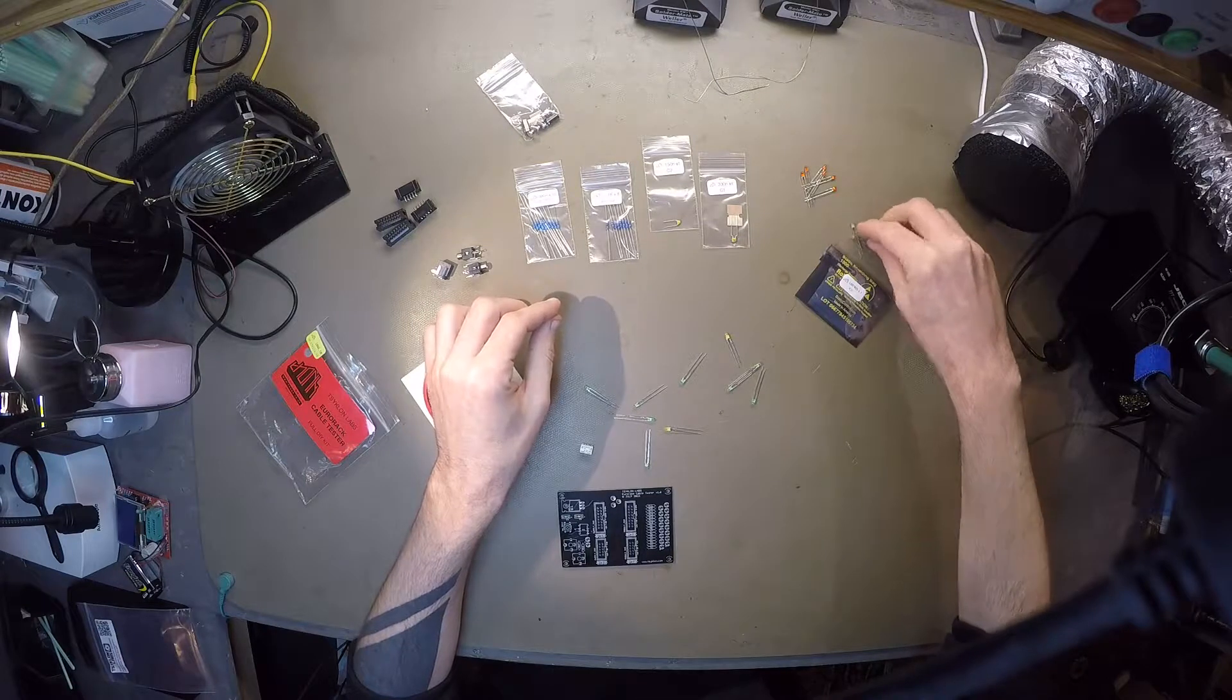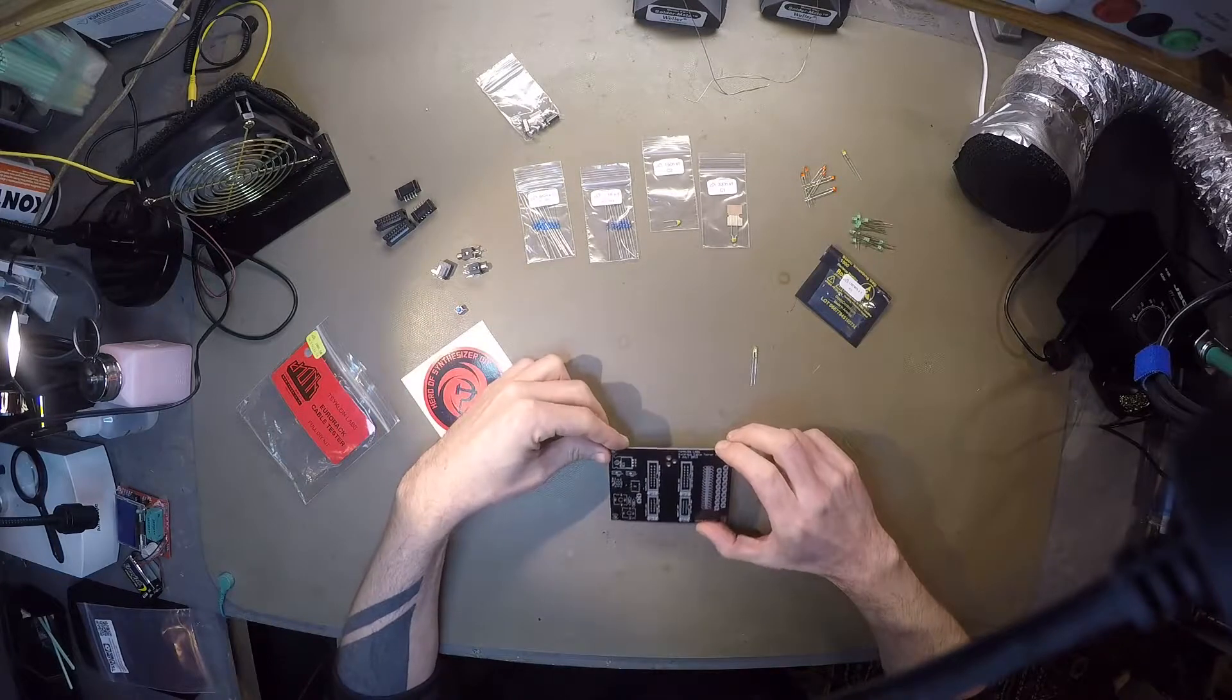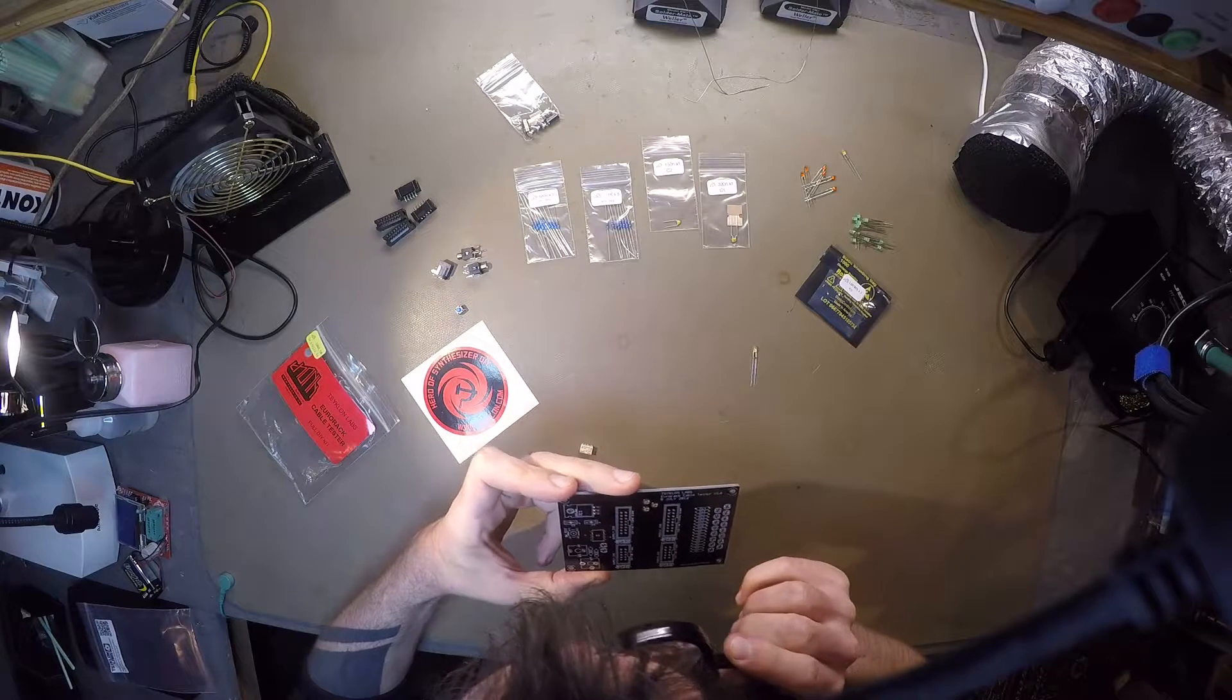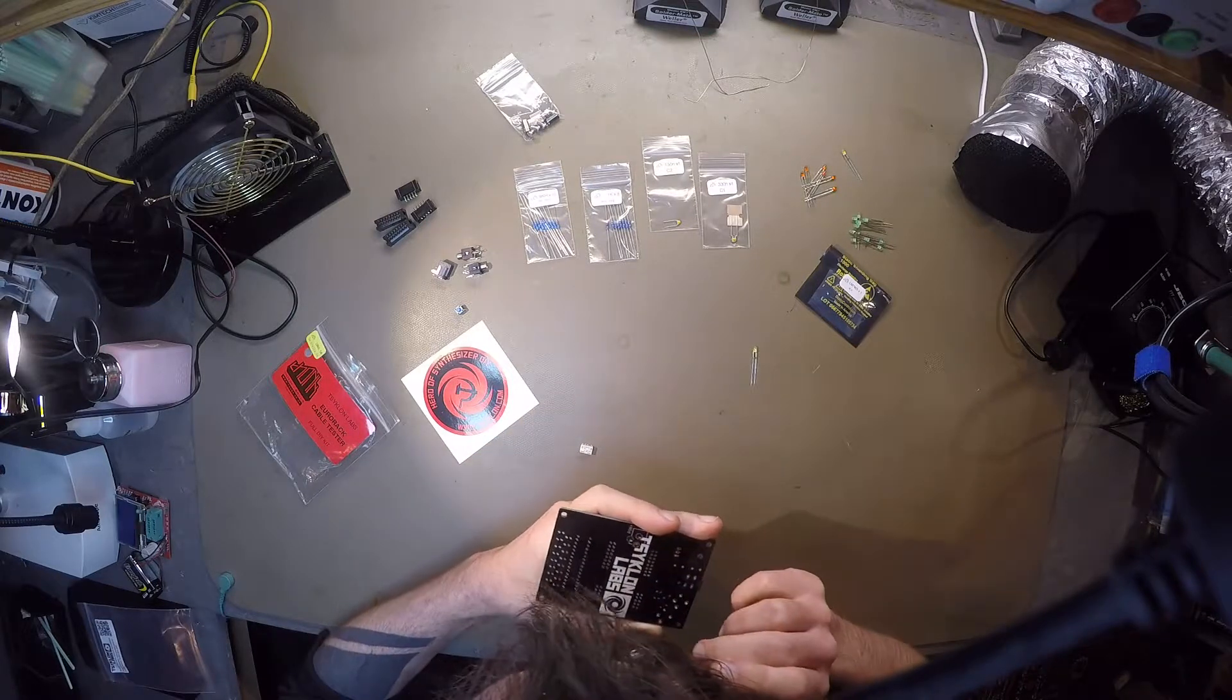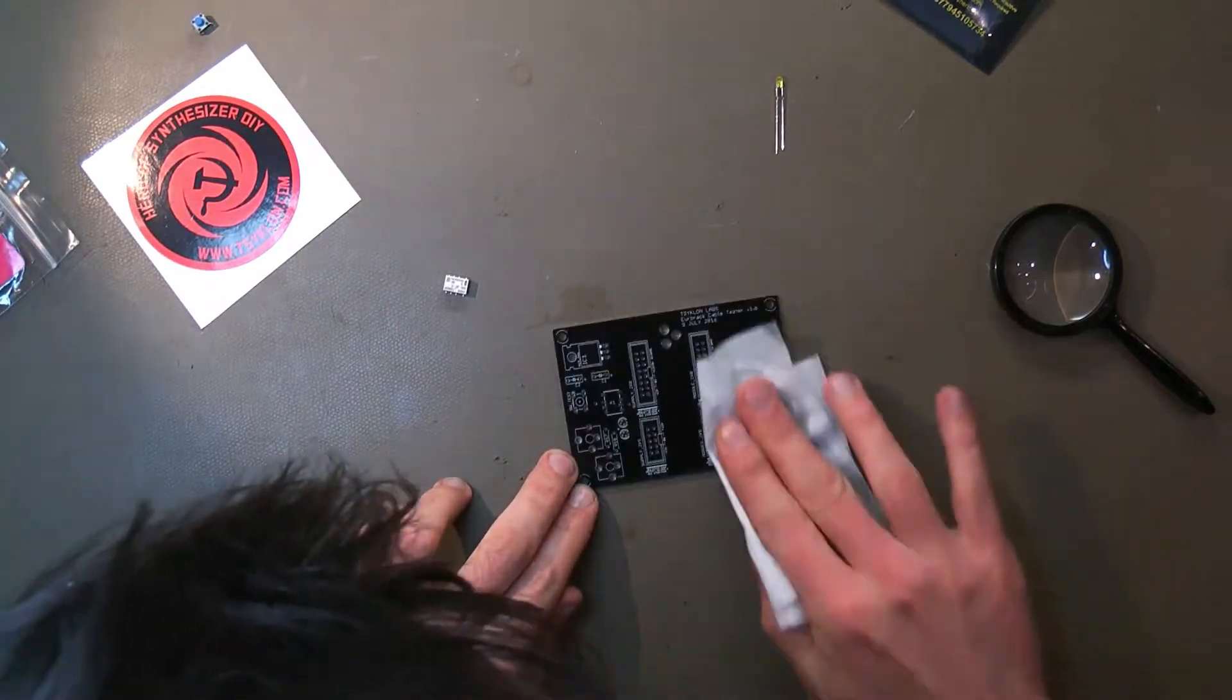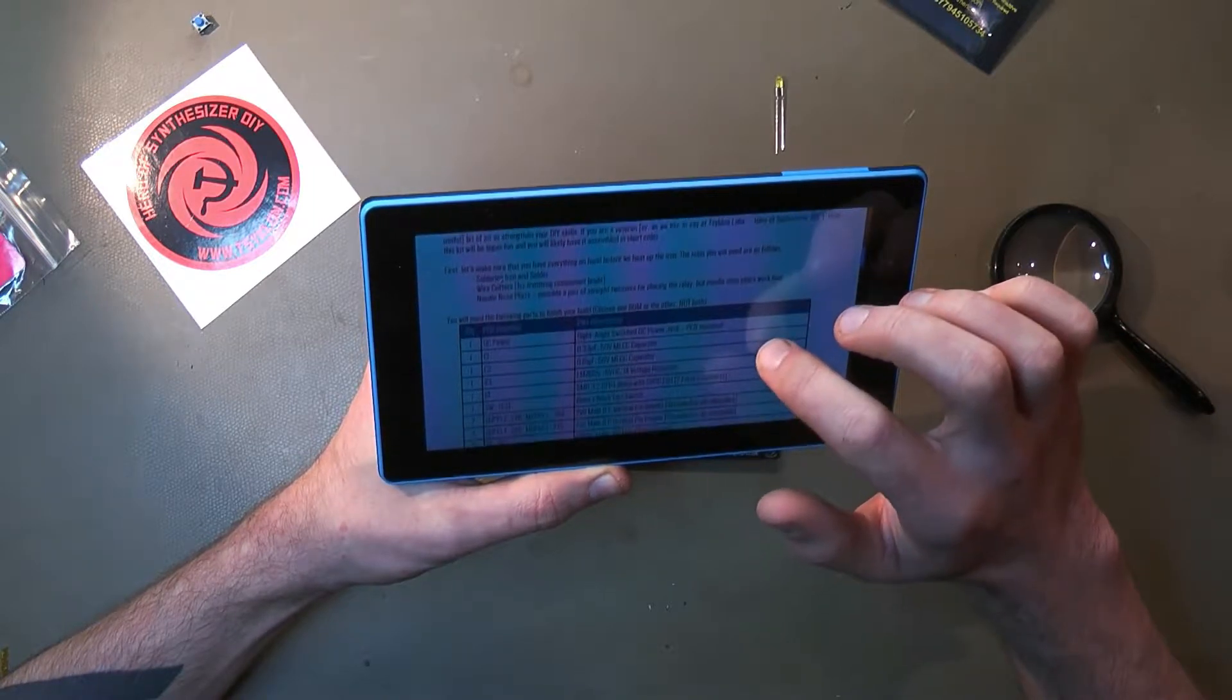I always start with sorting everything, check if everything is there. And then I check the board for obvious defects, because things can go wrong with the production of the board. And then I clean the board with some isopropyl alcohol. And I went to their website to find the build manual. It's not really necessary.